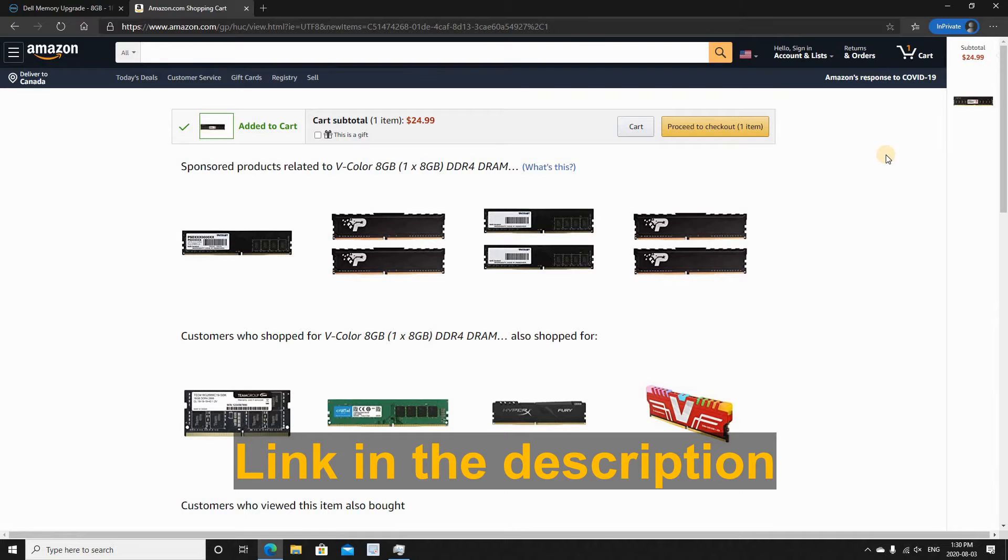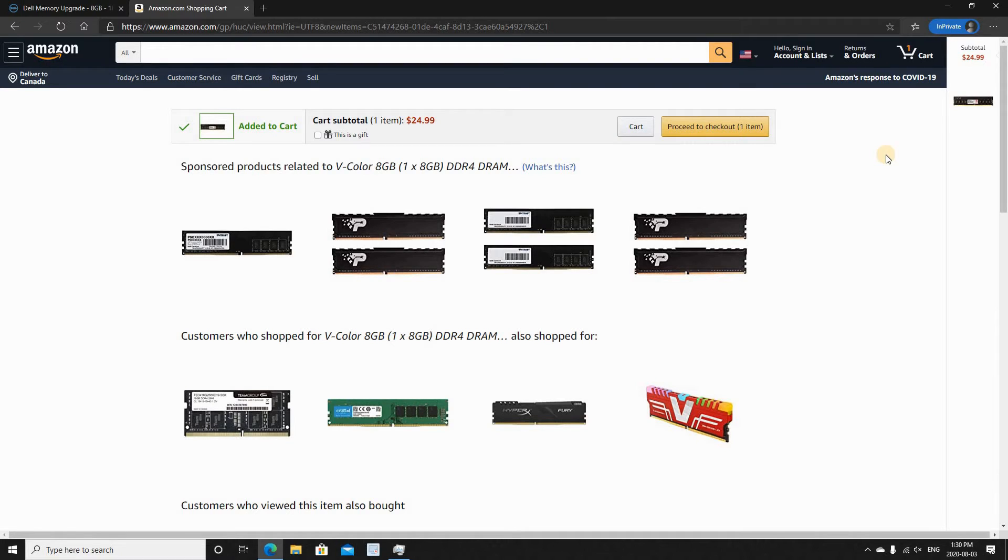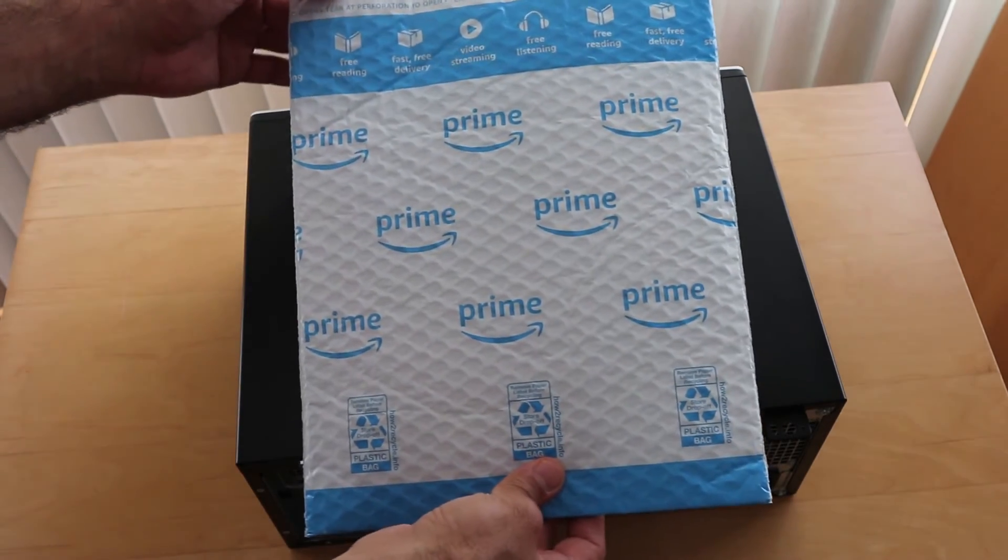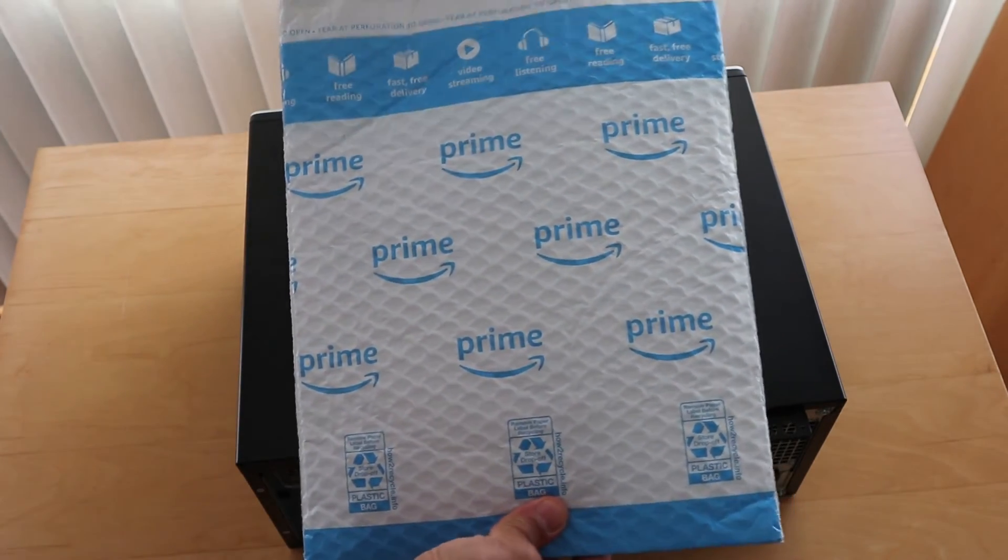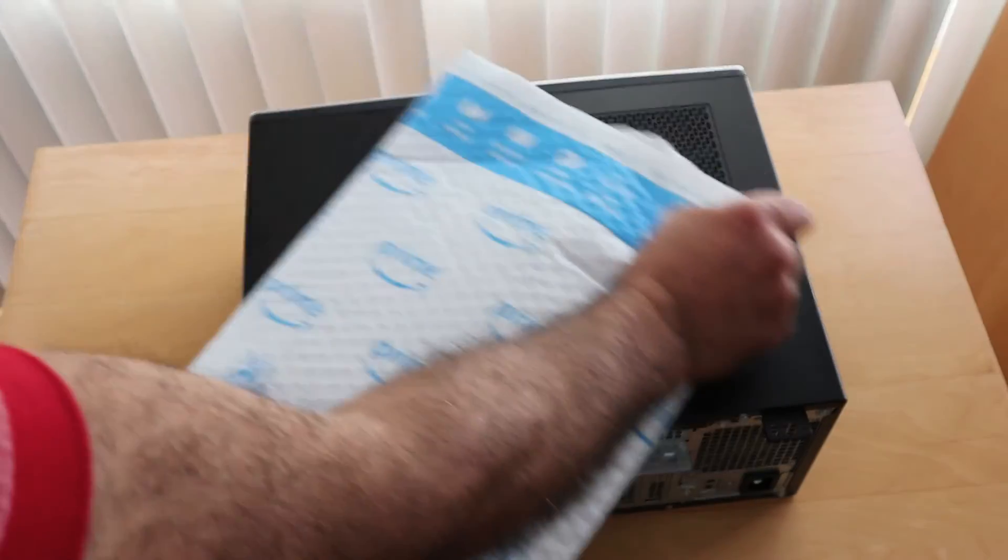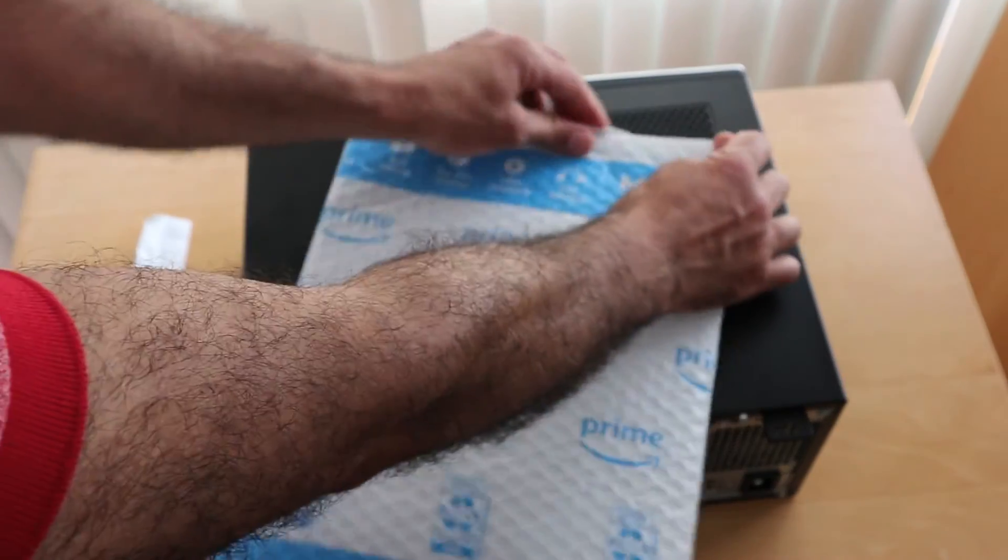So let's switch now for an external camera and show you how to install it in your Dell PC. So this is the memory that arrived from Amazon. I'm going to open it now.